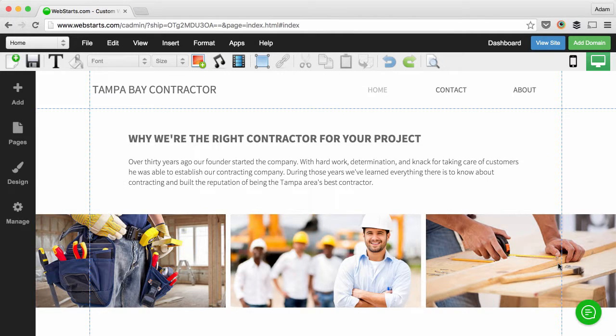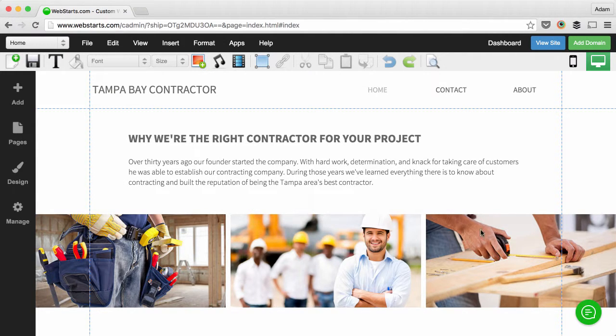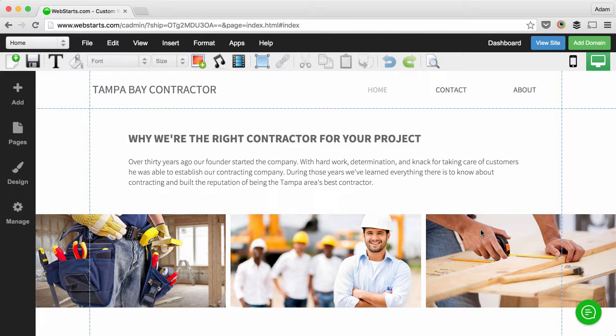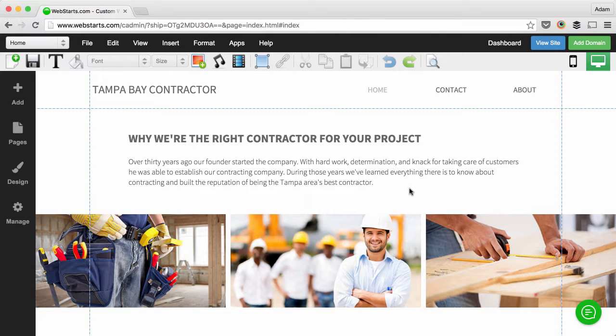When you create a new website, one of the things most people want to do is get it found on a search engine like Google, so when somebody types in a keyword or phrase, their product or service is found. In this video, I'm going to show you the first three steps of search engine optimization. You need to do these three basic things just to get started and hopefully get found on Google.